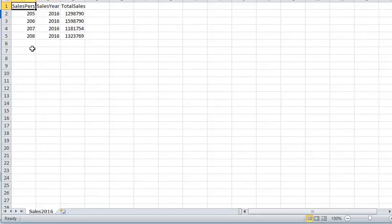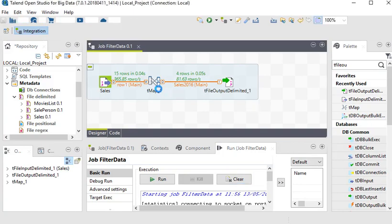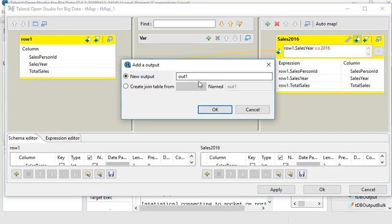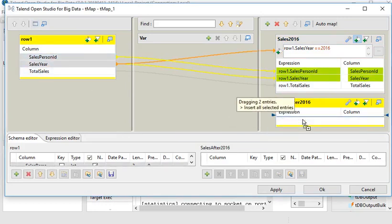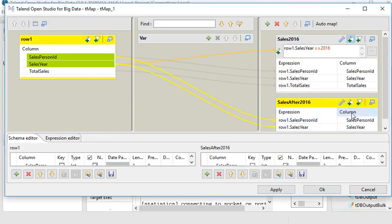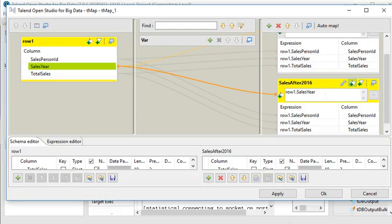Now you can see these are the sales from year 2016. Next, I need to create another filter in tMap. Double-click on it and add an output called 'sales after 2016'. Copy and paste the columns into the new output, and in the filter section set the condition to capture all sales after 2016.